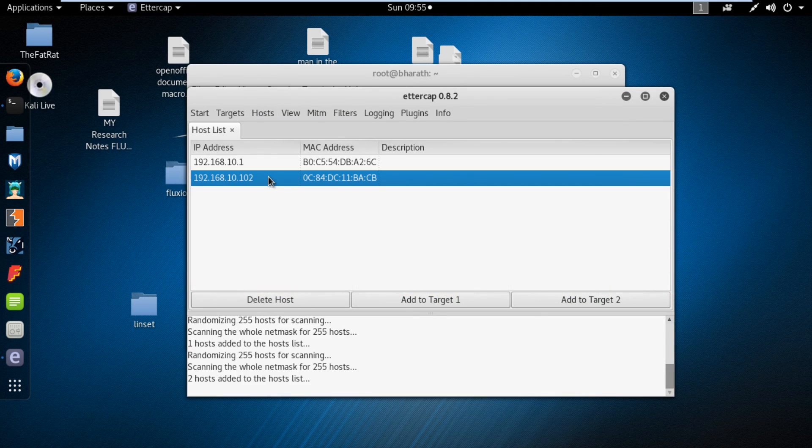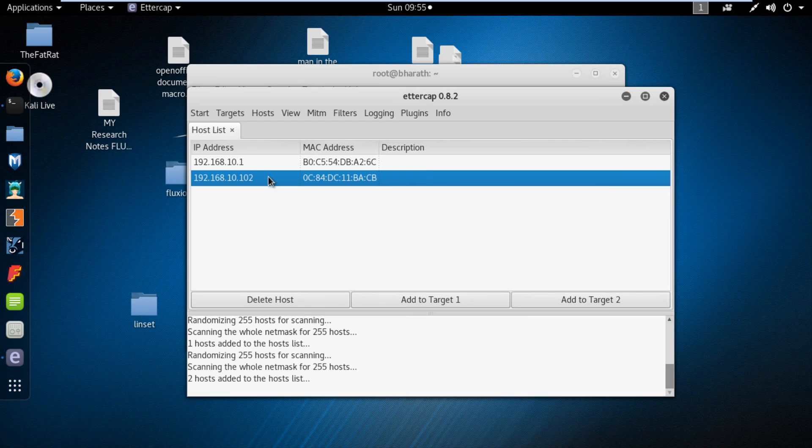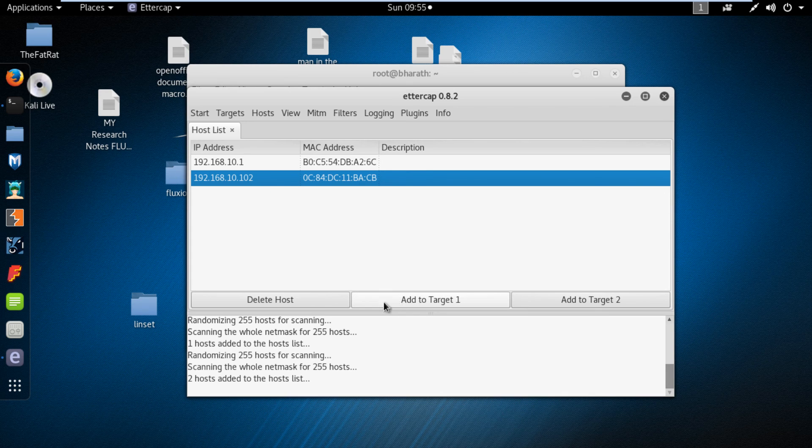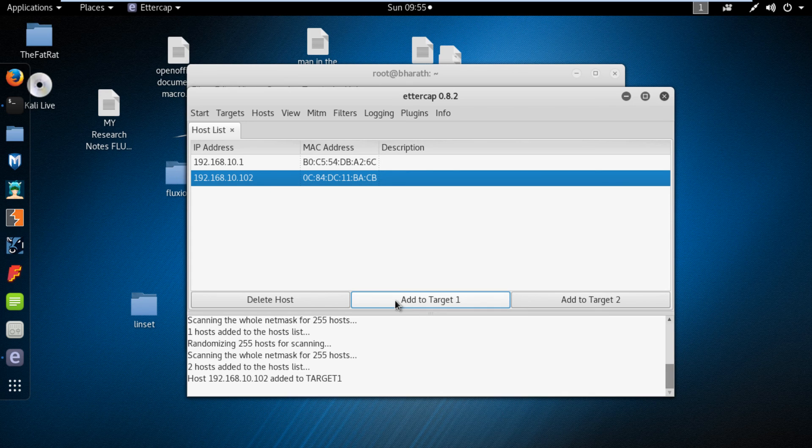Now select the one target. Click on add to target one button.